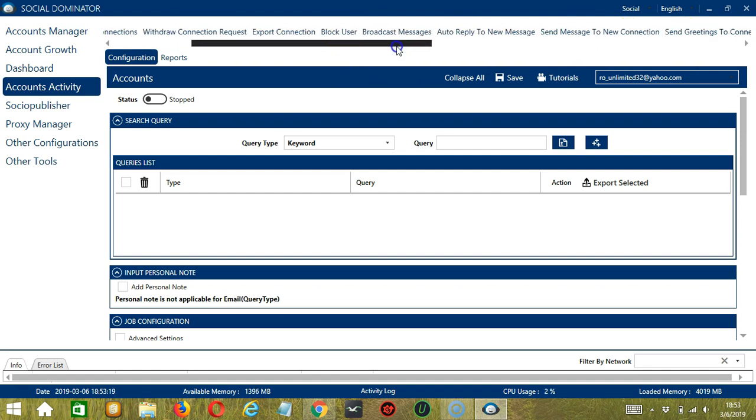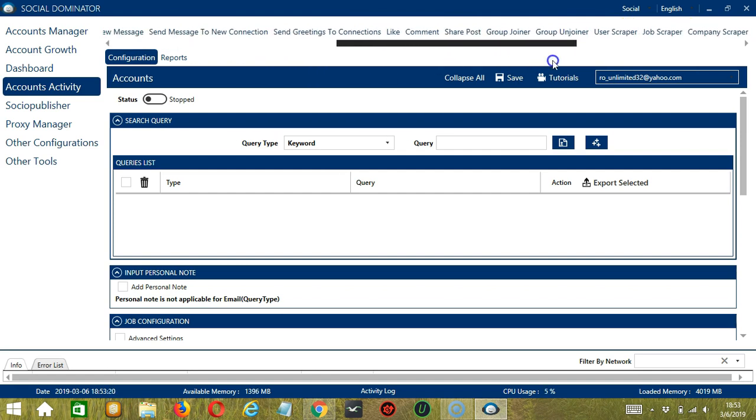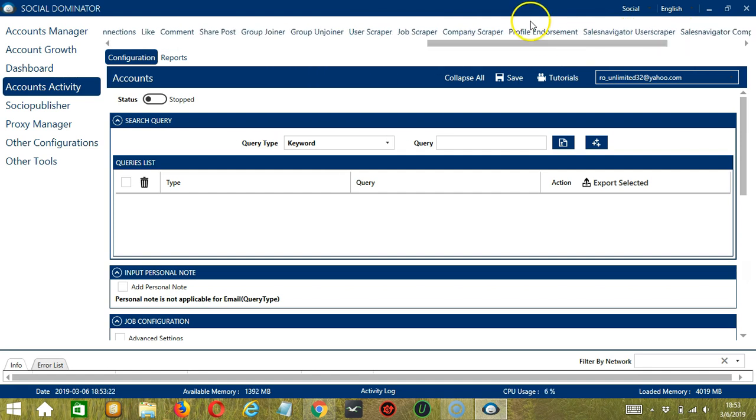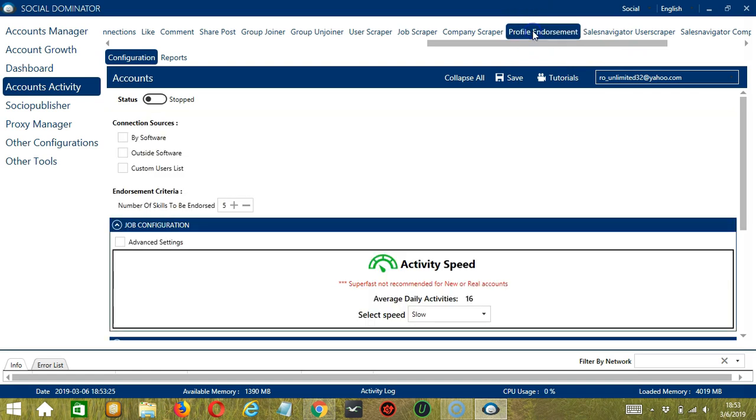Let's scroll to the right and click Profile Endorsement. This is very useful as it makes it faster and easier to endorse the skills of a number of people within a period of time while narrowing them down in the process.